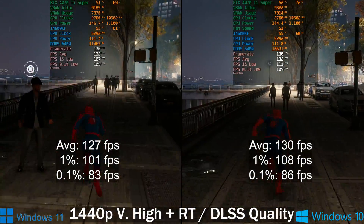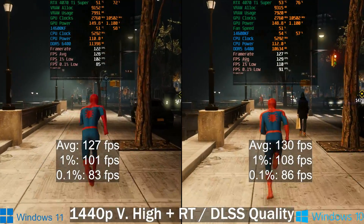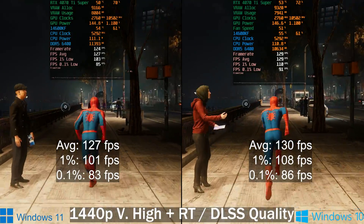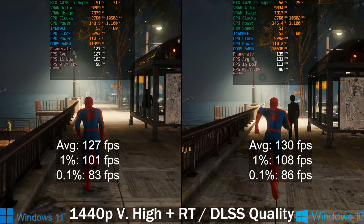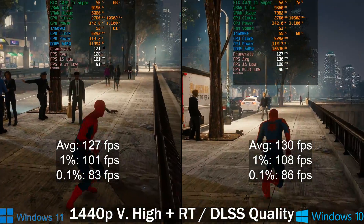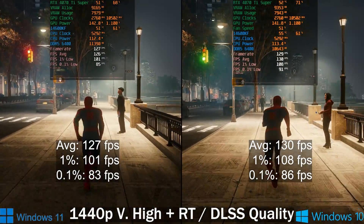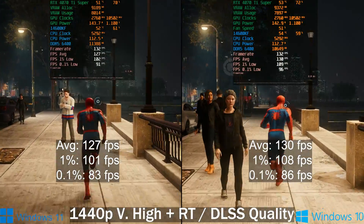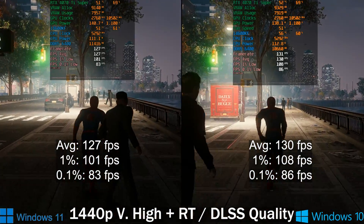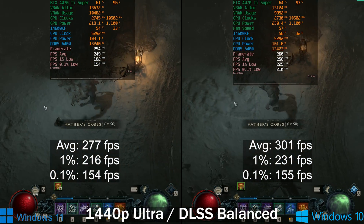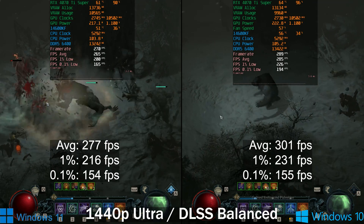In Spider-Man, I have ray tracing enabled as well as DLSS Quality. The frame time graph with Windows 11 is a little more erratic than with Windows 10, which does translate to slight micro-stutter. Even with ray tracing enabled — which is actually very CPU-heavy in this game — the performance is pretty much identical between the two. It's just the frame time graph that's a bit more erratic on Windows 11.